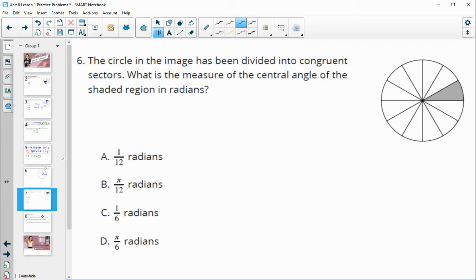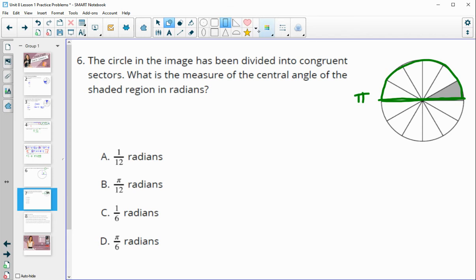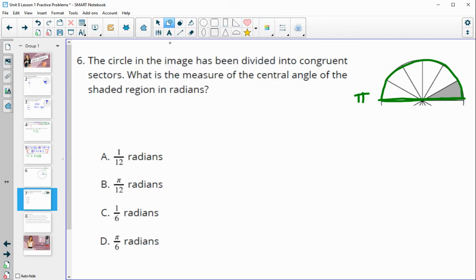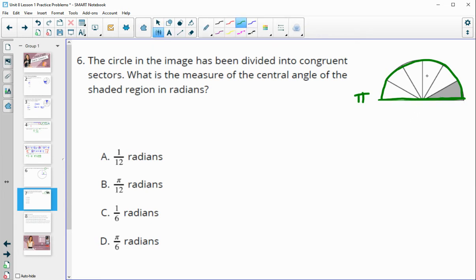The circle in the image has been divided into congruent sectors. What is the measure of the central angle for the shaded region in radians? I like to take half the circle, since half the circle is π radians. Looking at just this half, it's split into 1, 2, 3, 4, 5, 6 pieces. So one slice is π divided by 6.